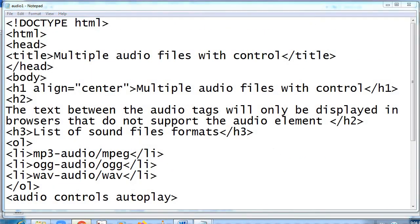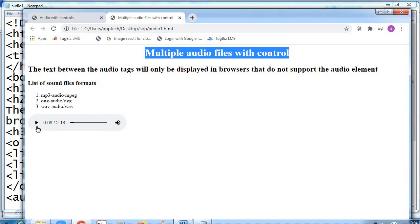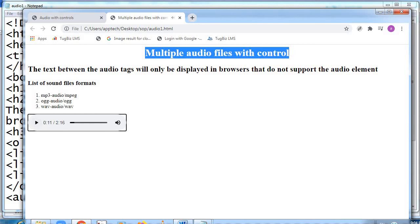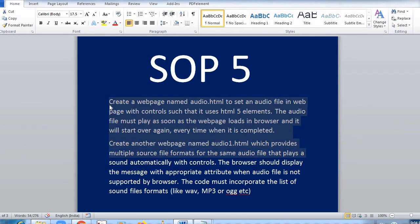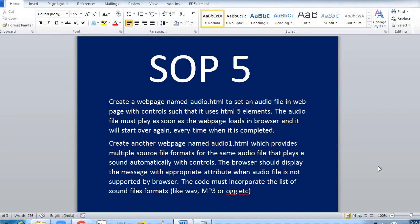This was experiment SOP 5. In it we learned how to put an MP3 file and understood some concepts and features of MP3, OGG, and WAV formats. It was a very simple experiment. You need to practice — make sure when you practice, you create a folder, save all your files there, and include the audio file in that folder. Only then will it work systematically.